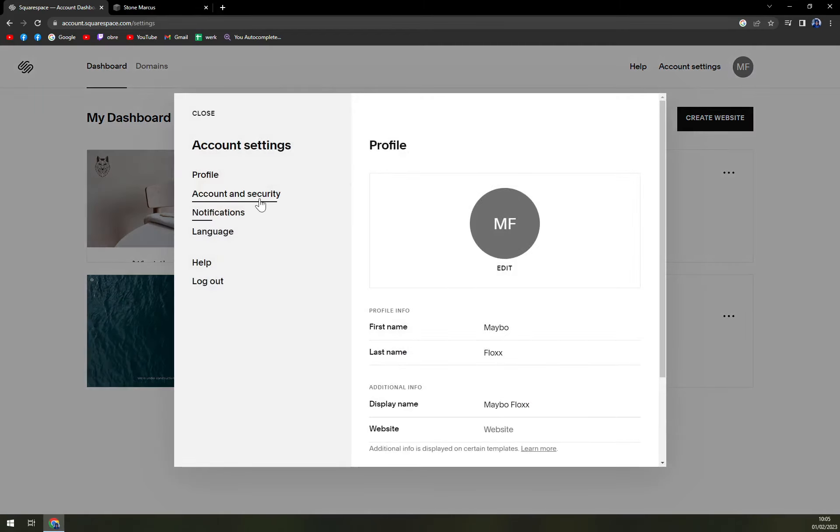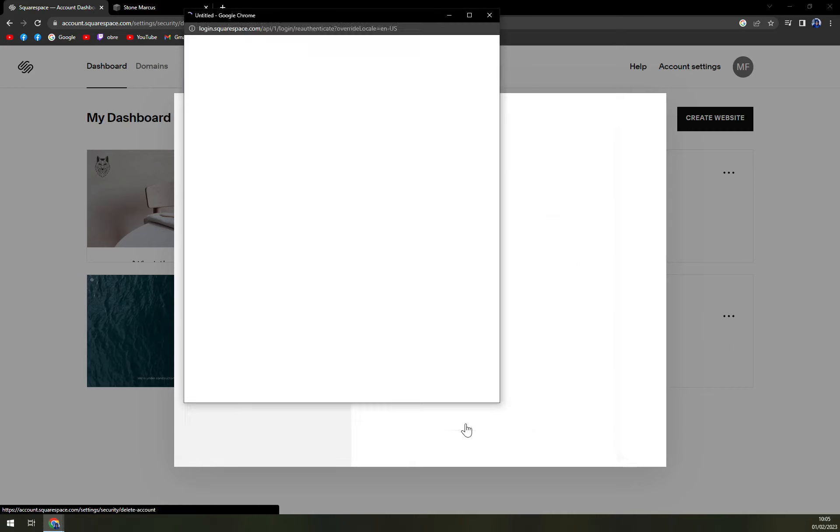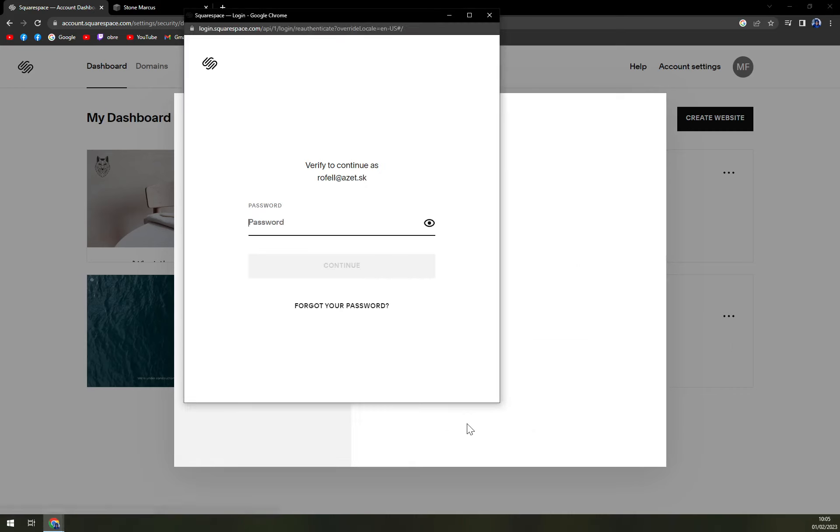In here, click on account and security, scroll all the way down, and here is the delete account option.